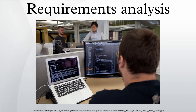During requirements analysis, performance requirements will be interactively developed across all identified functions based on system life cycle factors, and characterized in terms of the degree of certainty in their estimate, the degree of criticality to system success, and their relationship to other requirements.